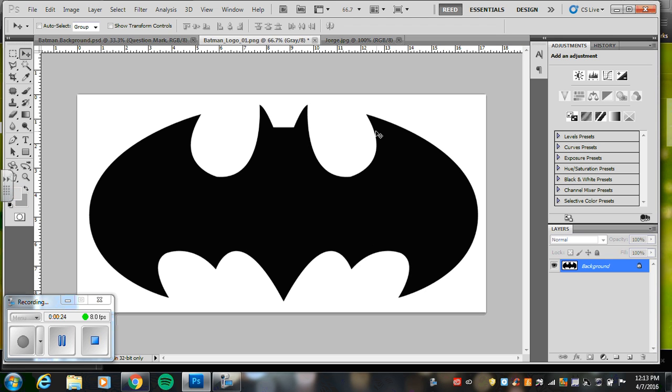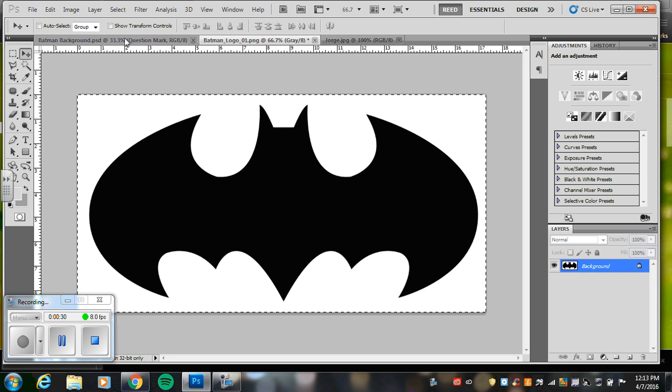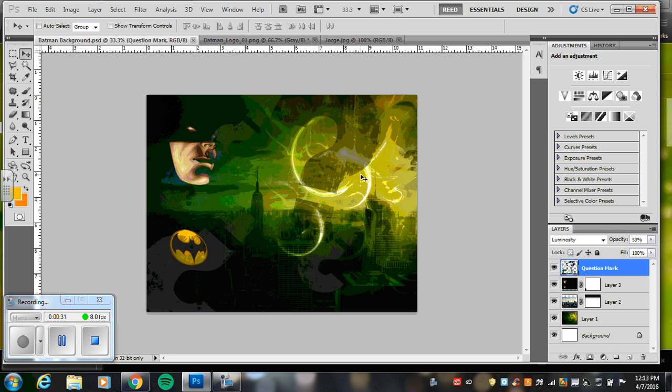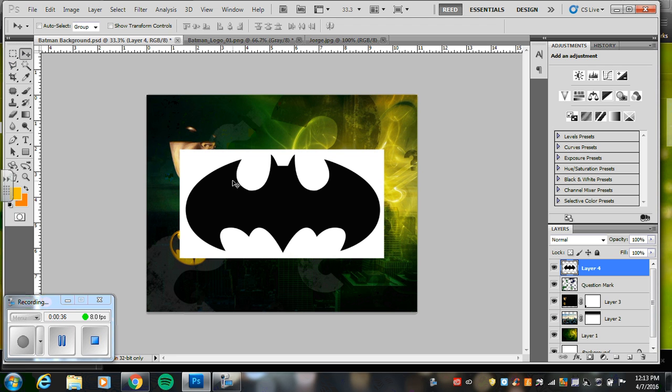So first thing, you're going to start with your logo, and you are going to select all, command A, copy, command C, and then go to your document and paste it, command V. Now I can always change the size of this, but the very first thing we're going to do is get rid of all of this white space. So here is a great tool. It is the magic wand tool.